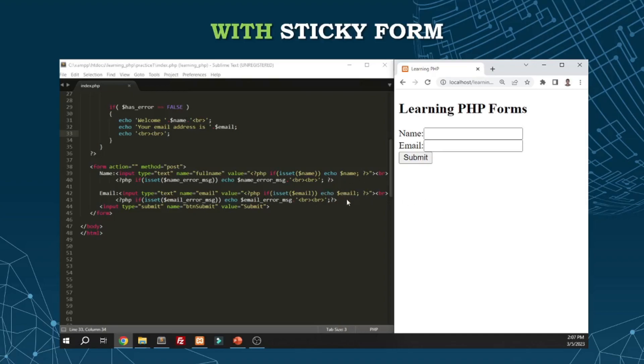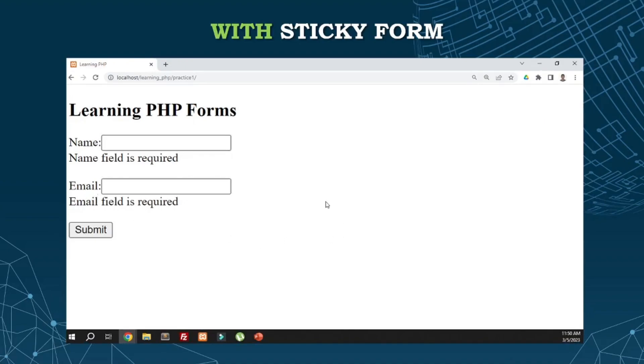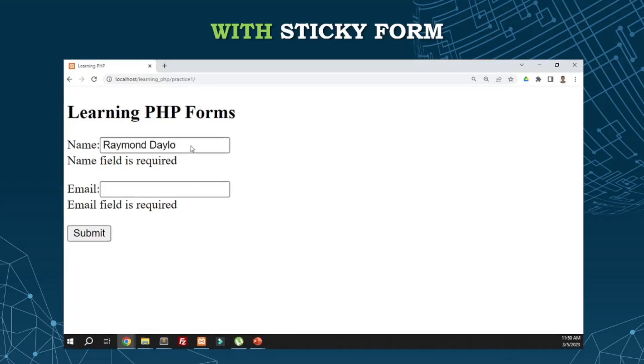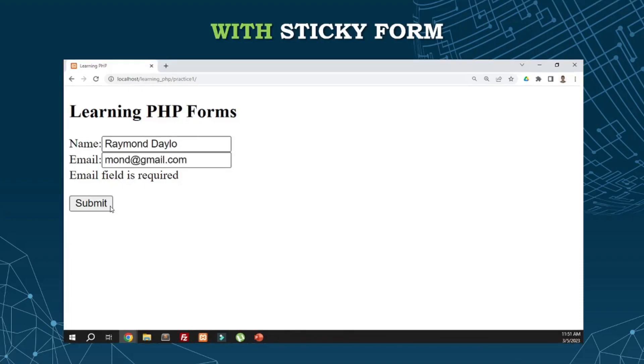Let's check this example. We have this form. Submit without any value. It will display the error message. Once that happens, I add text here and try to submit again. The data doesn't disappear anymore. That's what we call sticky form. Even if there are many textboxes and we make a mistake in just one, the values are retained.